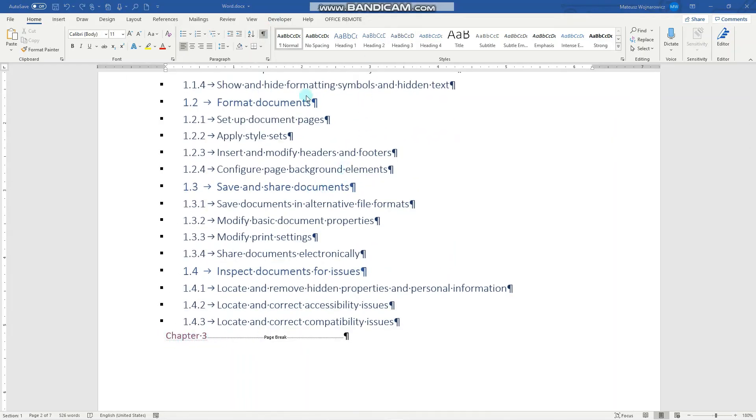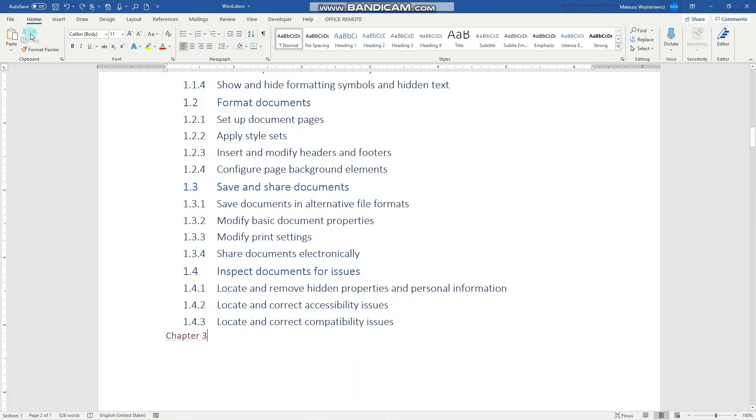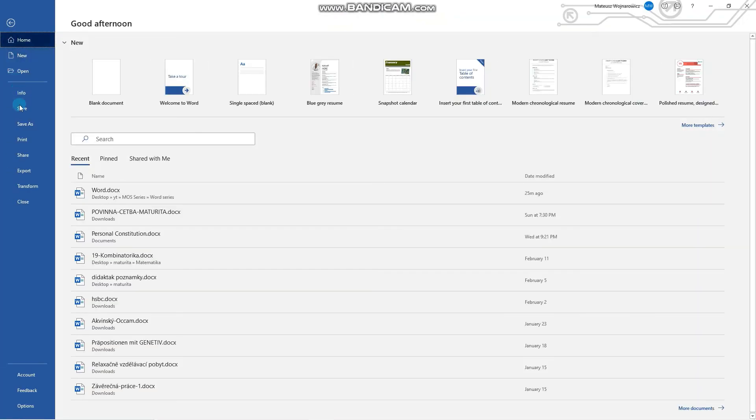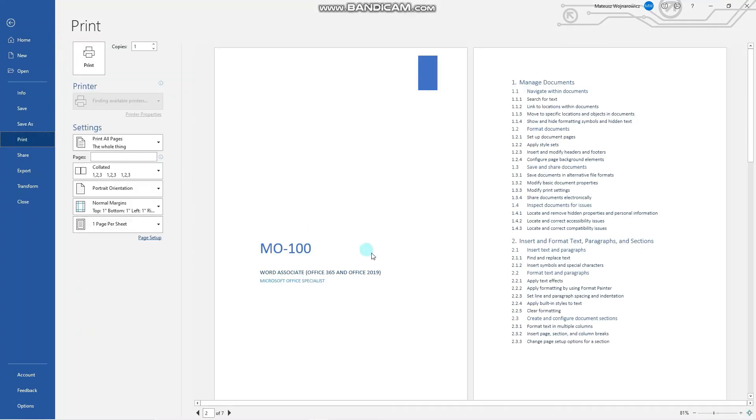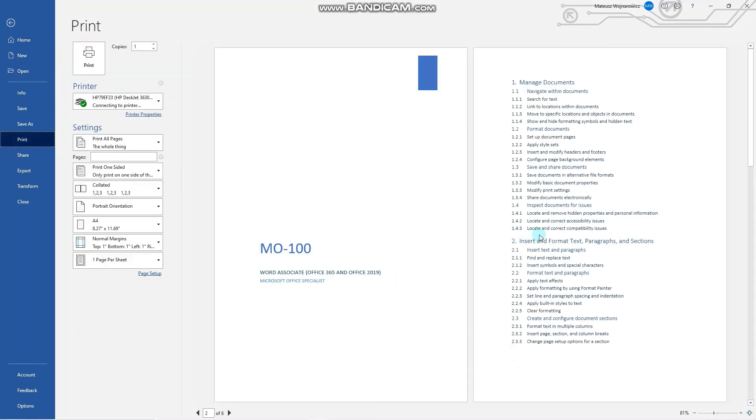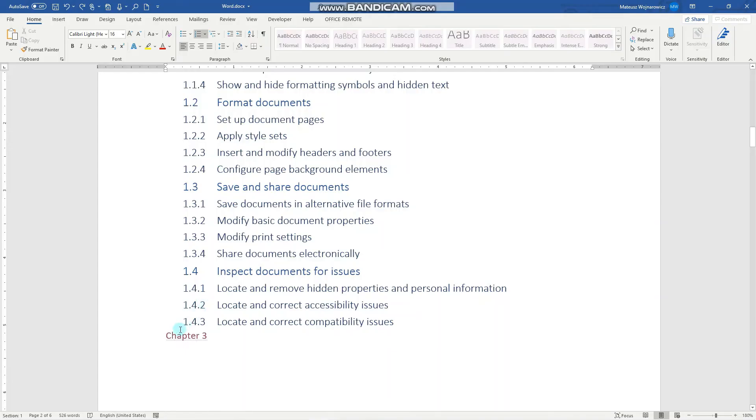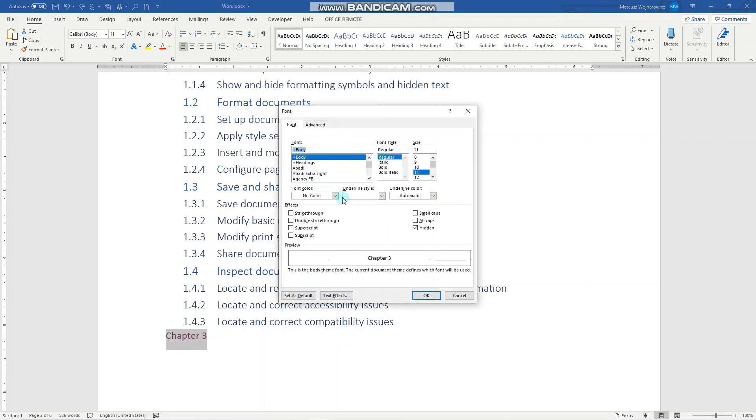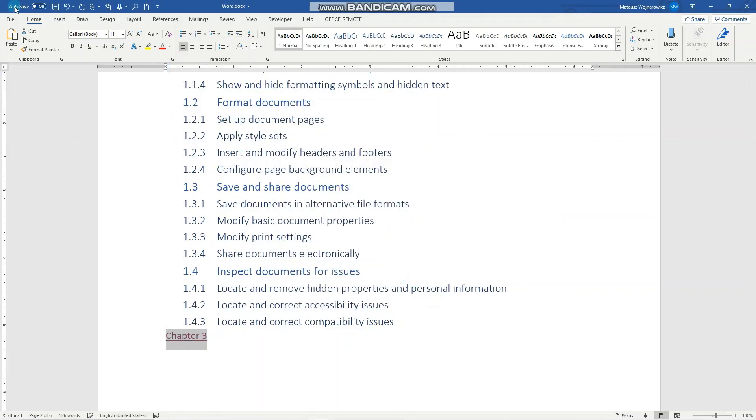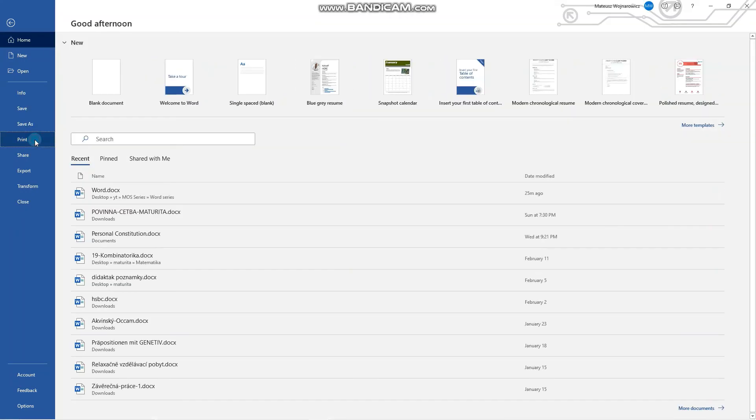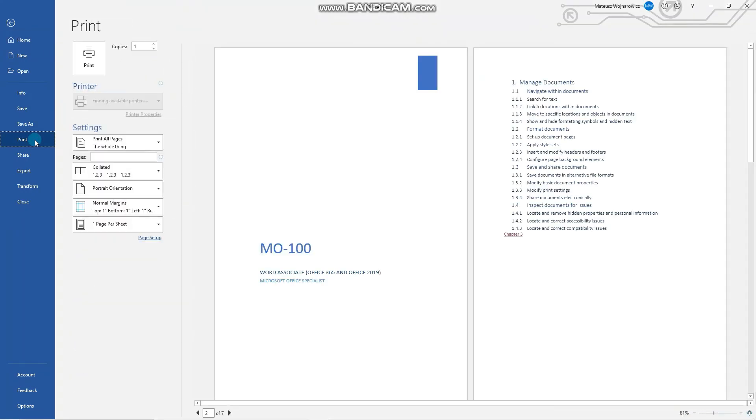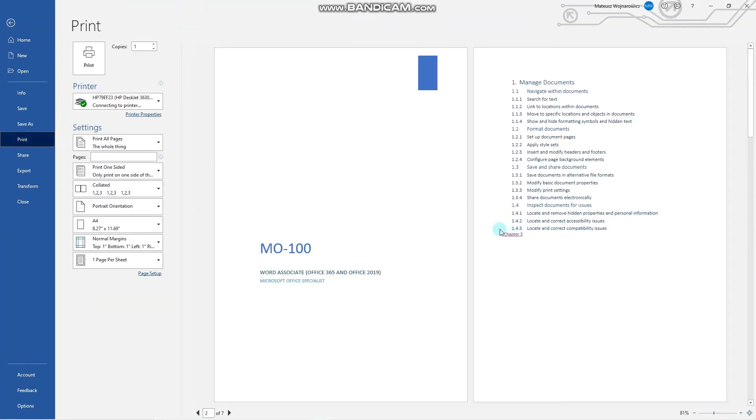Now, let's hide hidden symbols. And when we go, for example, to the print preview, you can see that there is no hyperlink. And when we unhide that, click font, uncheck hidden, OK, File, Print Preview, you can now see that there is a hyperlink.